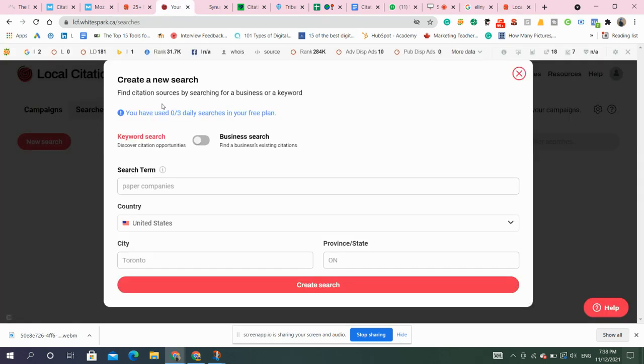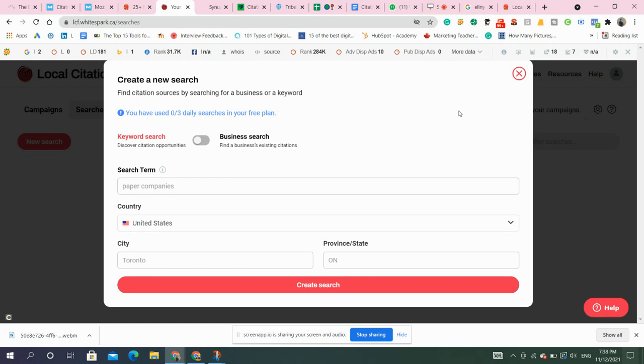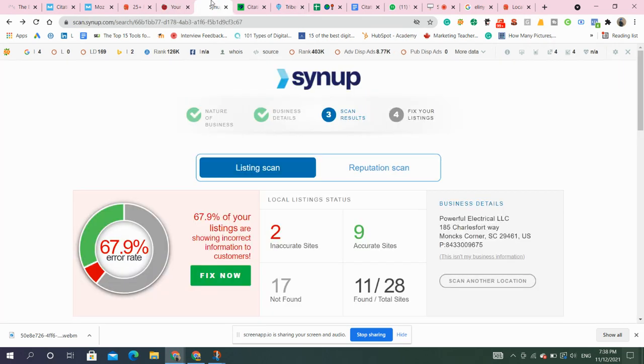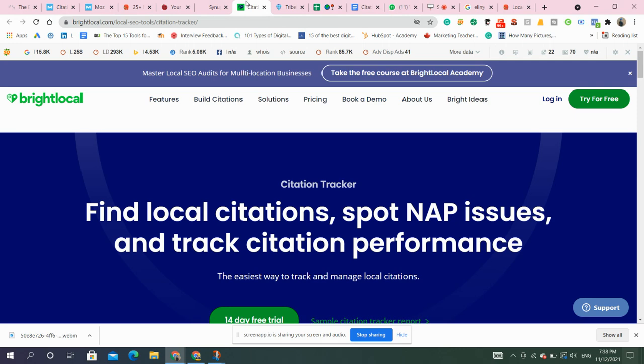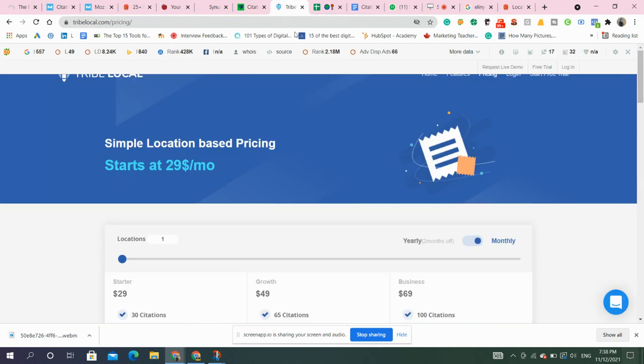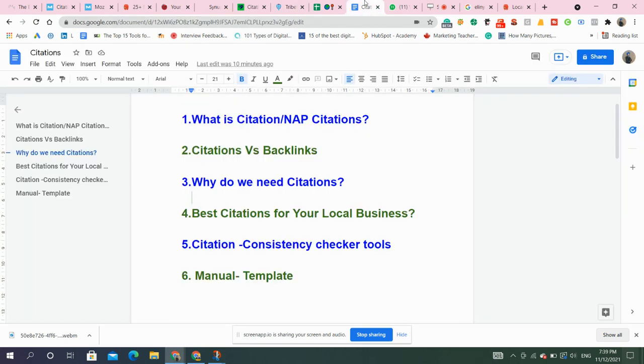Other tool is White Spark. These tools are very expensive, but some of these tools that I are mentioning, these have some free searches per day. Like this is White Spark. It provides three daily searches in free plan. Three businesses per day you can scan them. Then comes Bright Local. That's a 14-day free trial. So this is how you can use these tools to fetch your information and check whether the information provided by you is correct or not.